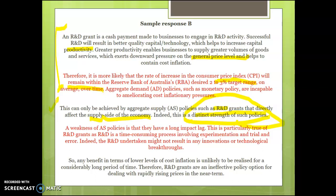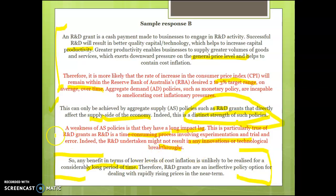It can target particular sectors of the economy and have flow-on effects to other industries. A weakness of aggregate supply policies is they have a long impact lag, because the research and development is time-consuming and involves a lot of trial and error — the undertaking might not result in any innovations or technological breakthroughs, so any benefit in terms of lower cost inflation is likely to be a long-term thing. Therefore, R&D can be an ineffective policy to deal with rapidly rising prices in the near term. This is a better answer because the strength is clearly identified as targeting cost inflationary pressures unlike monetary policy, and the weakness goes into more detail about why most benefits are long-term rather than a short-term fix.